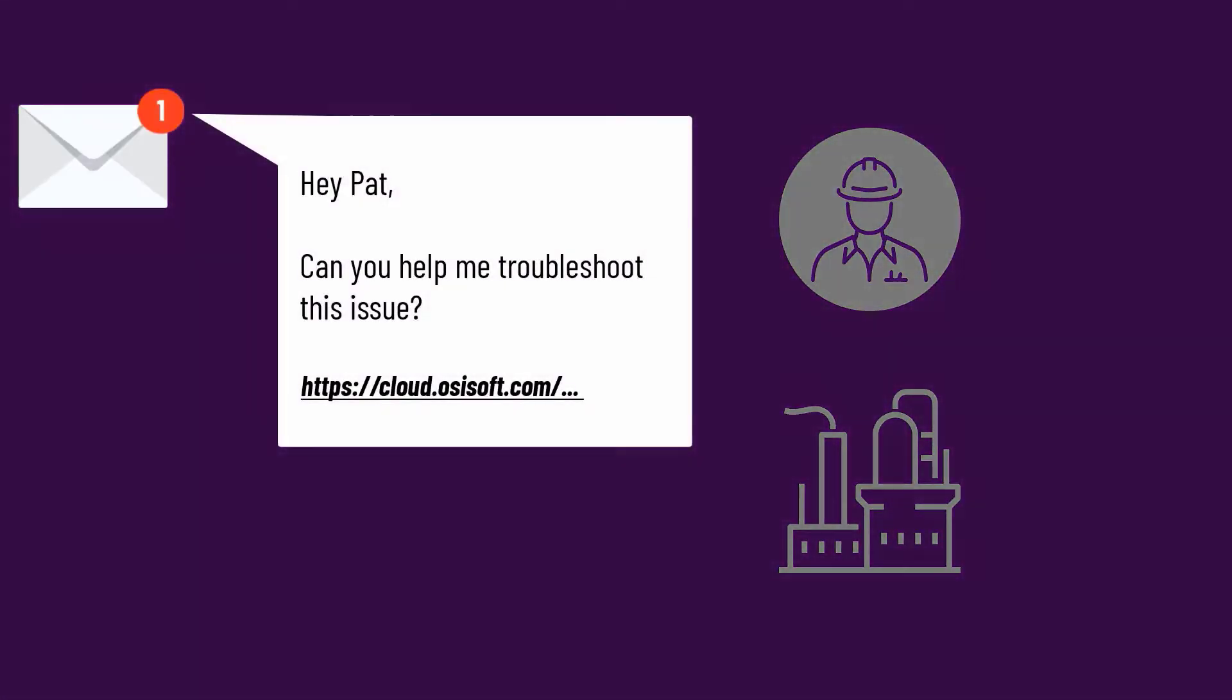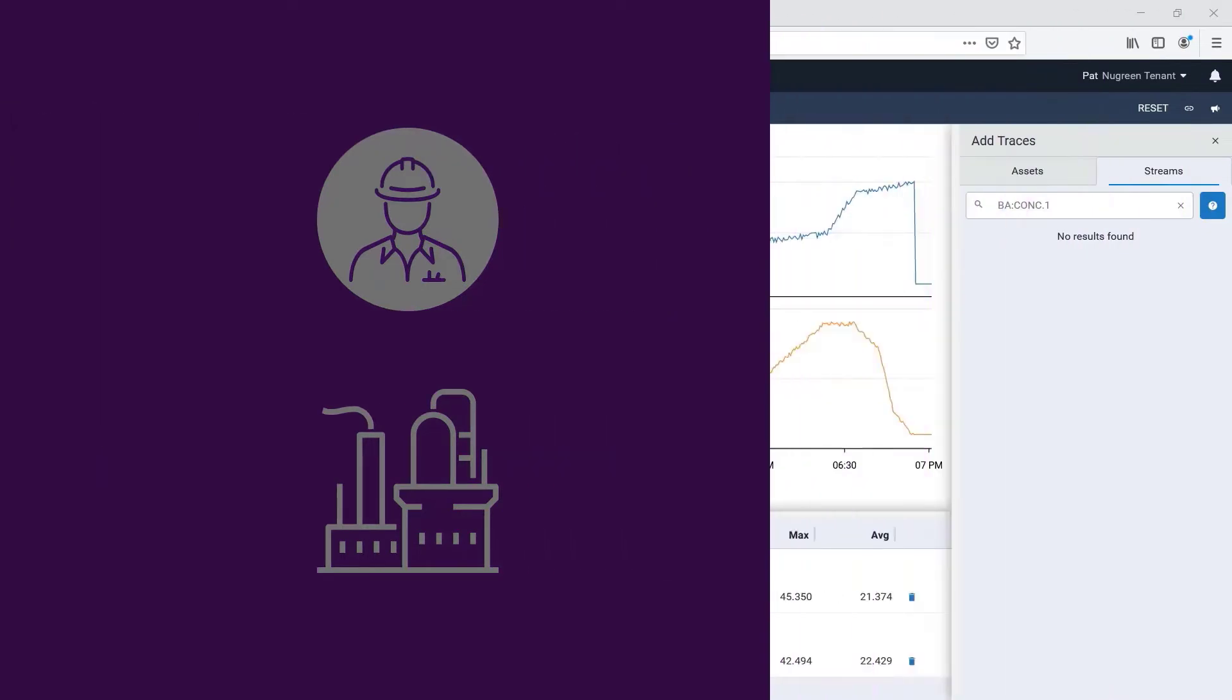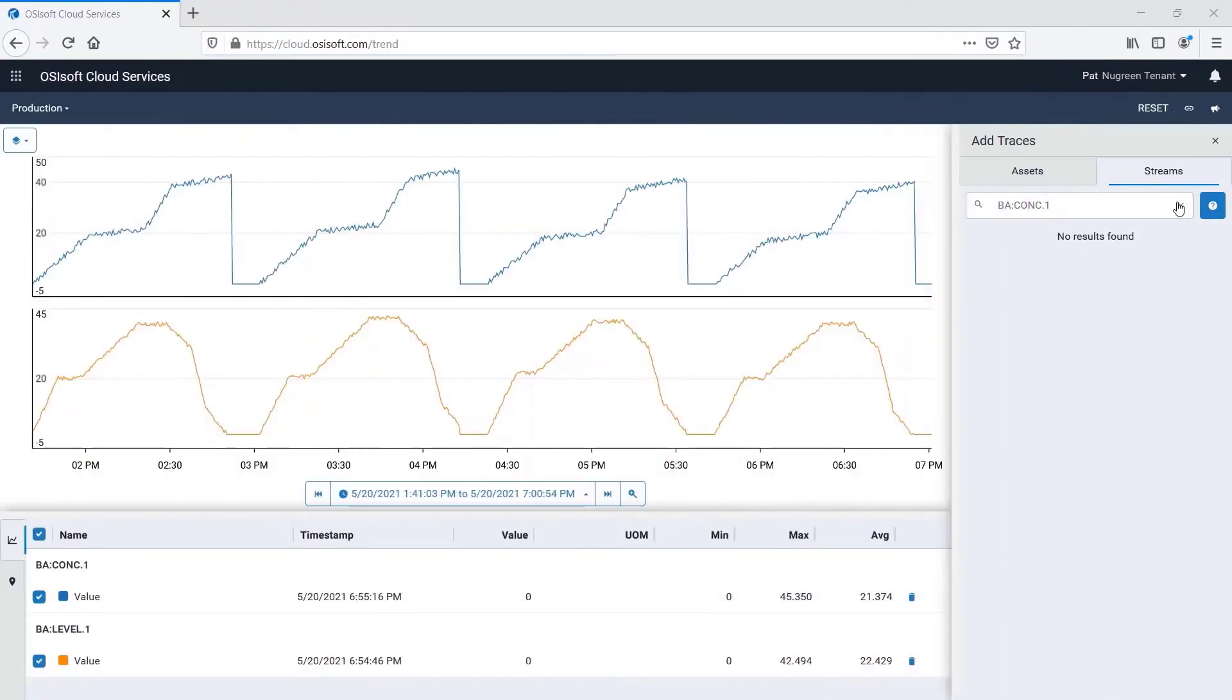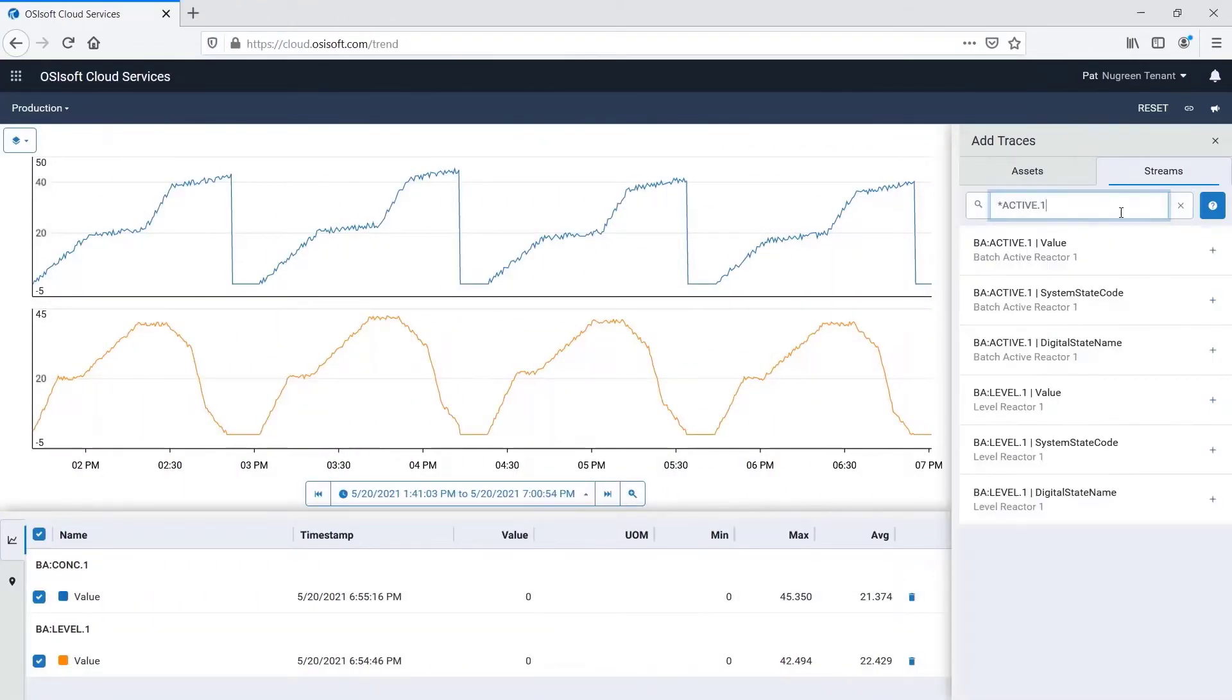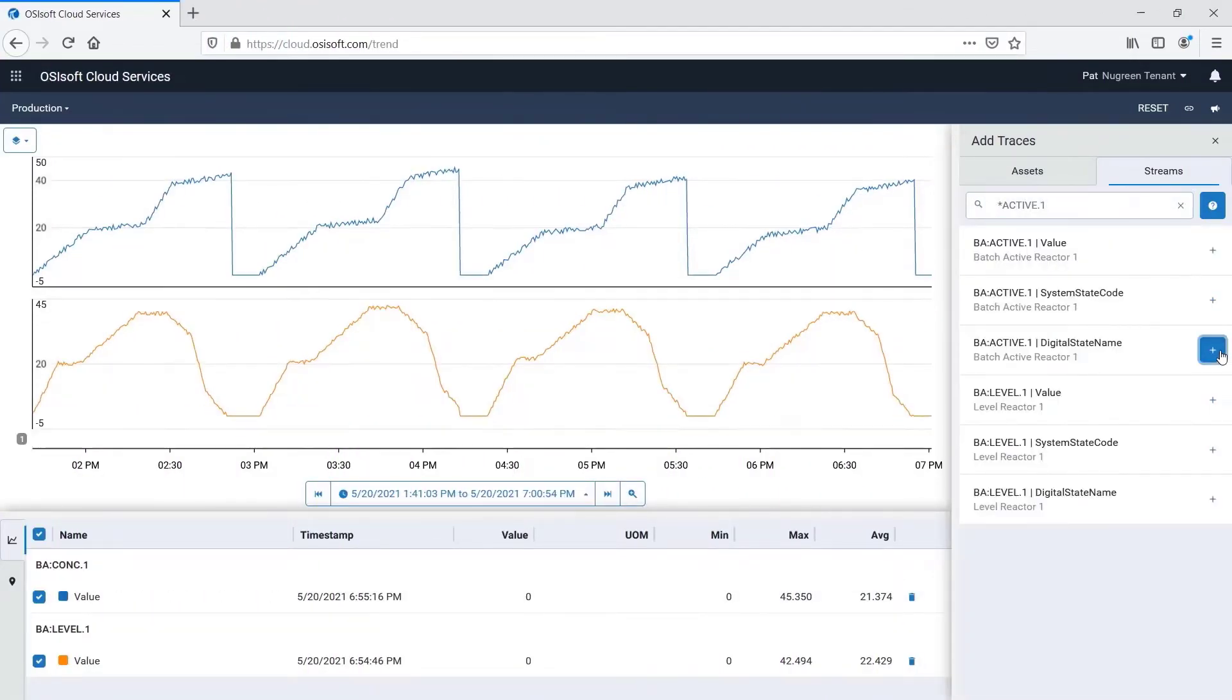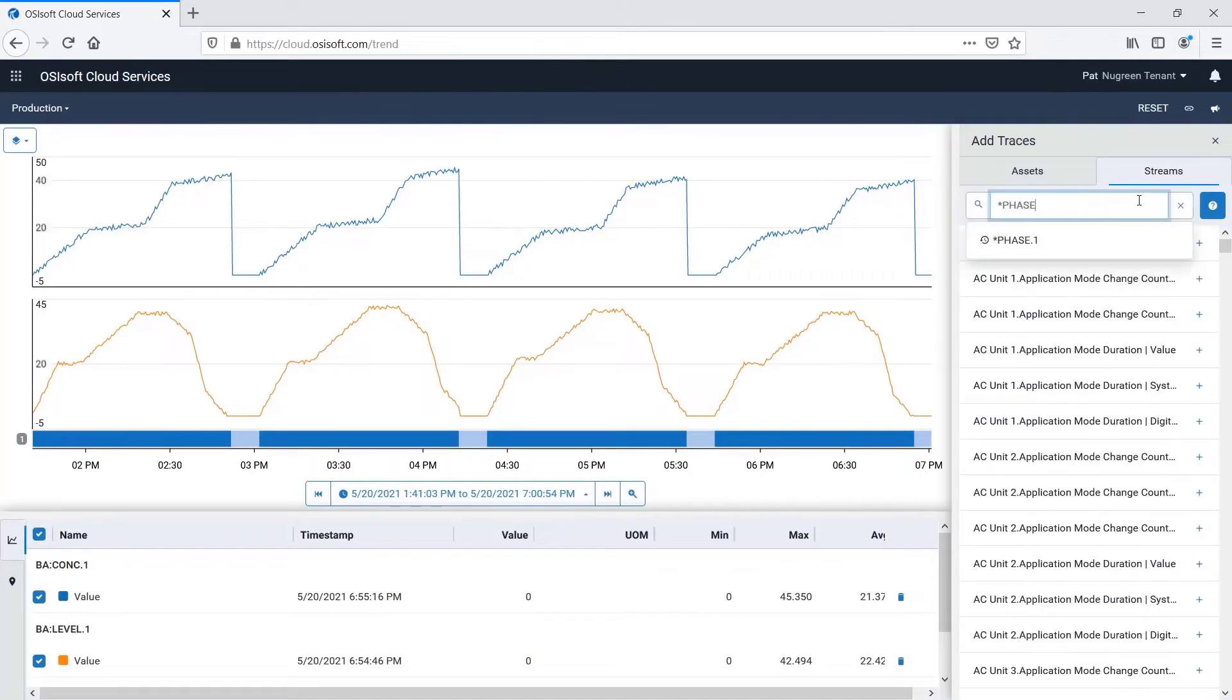With a click, Pat instantly sees the display you're worried about. He suspects the problem is with a troublemaker stage, and adds some context to confirm.